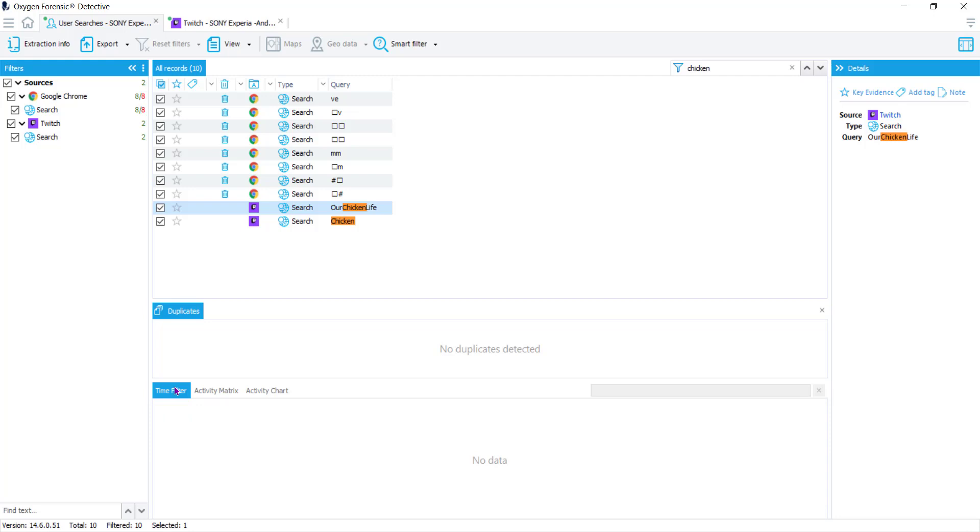In our time filter we have no data. Remember I said we will pull the data from the application database even though there may not be a timestamp attached. In these two particular sources there were no timestamps either recovered because it's deleted data and that data is now not recoverable, or it's just not recorded in that specific type of database.